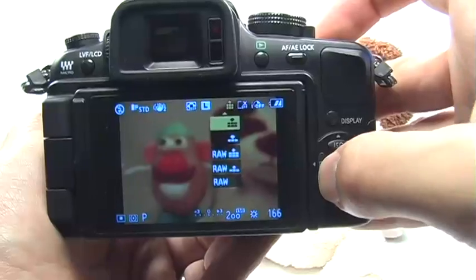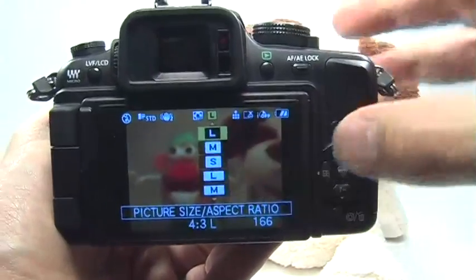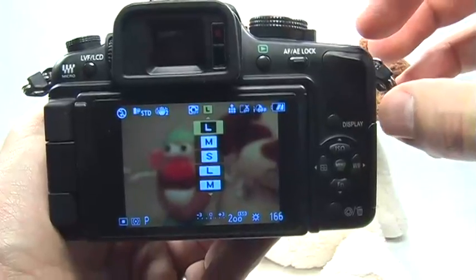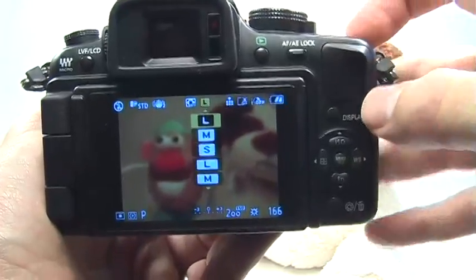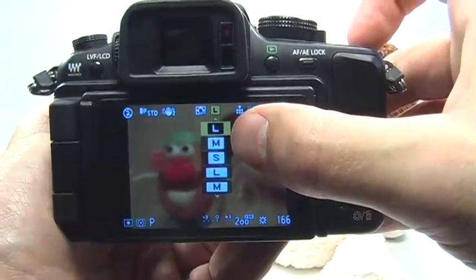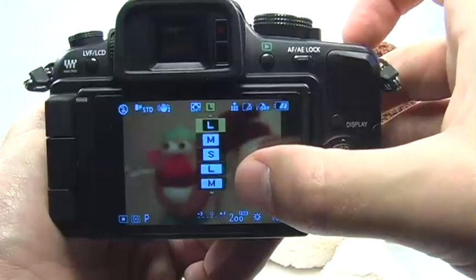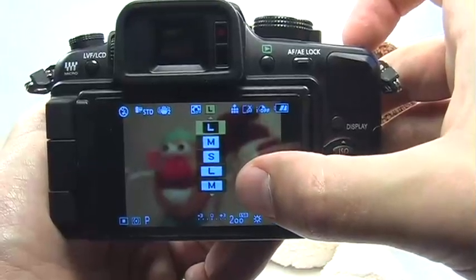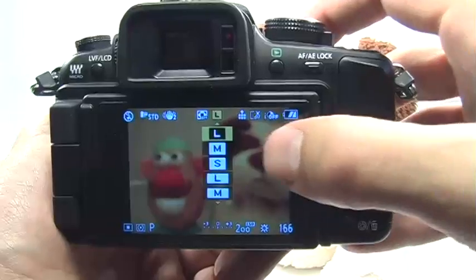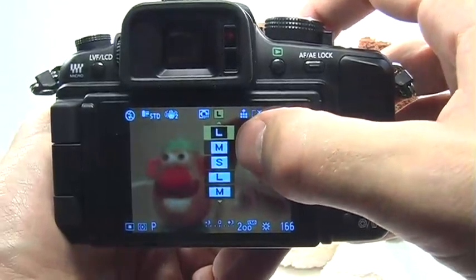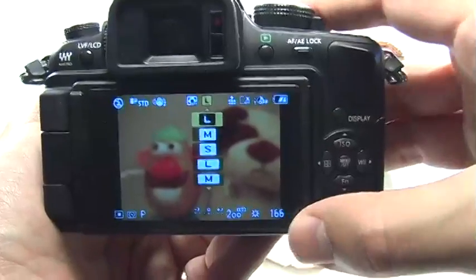If you move over one to the left, this is the resolution — this is just the number of pixels that the camera is capturing. You have a few different options: large, medium, and small in three different aspect ratios. By default, it is set to the large resolution with the 4 by 3 aspect ratio.